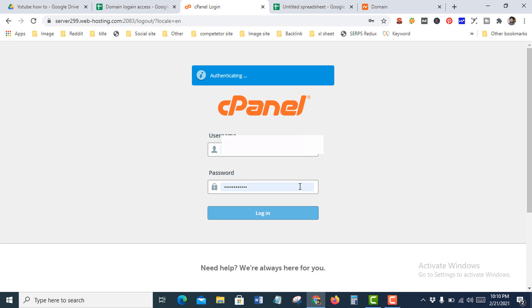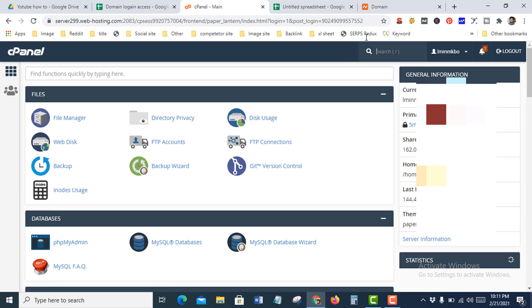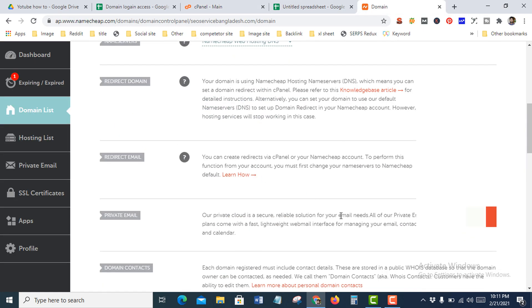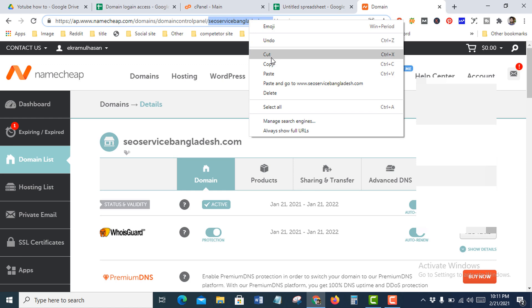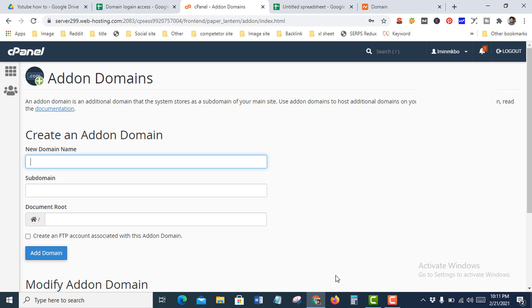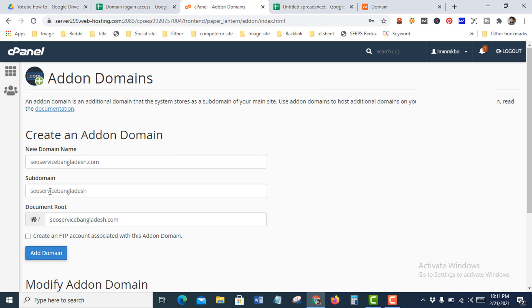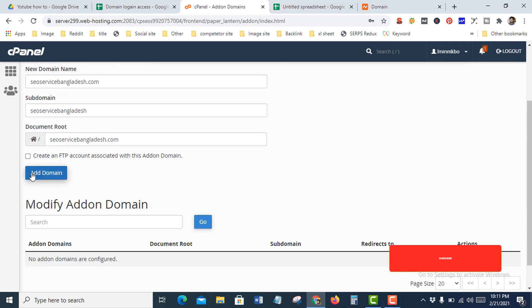Login to cPanel. Now I try to add my domain to this hosting. Copy my domain name and go to the Add-on Domain section. Paste your domain name here and press enter — the subdomain will automatically fill up. This is the root folder associated with your cPanel account.